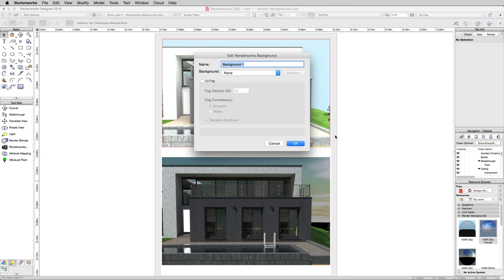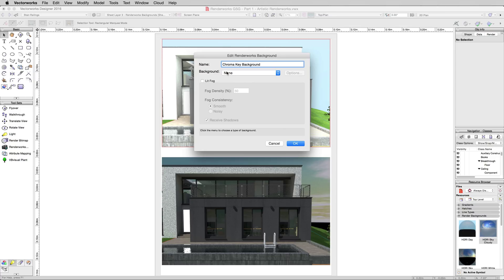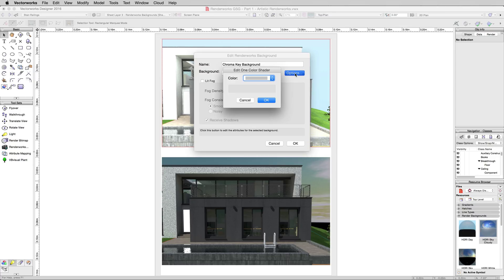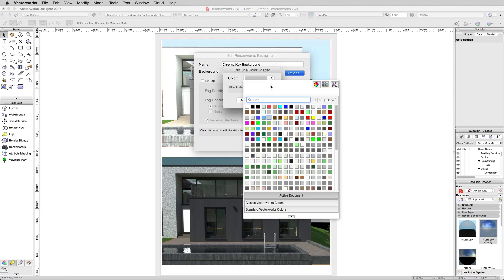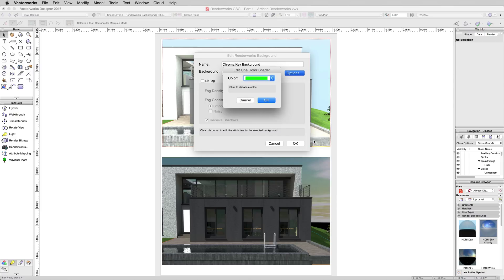We'll call this Chroma Key Background. And we'll change the background to one color. Click Options, which is for the color just a single option pick, and we'll pick a ridiculous green.